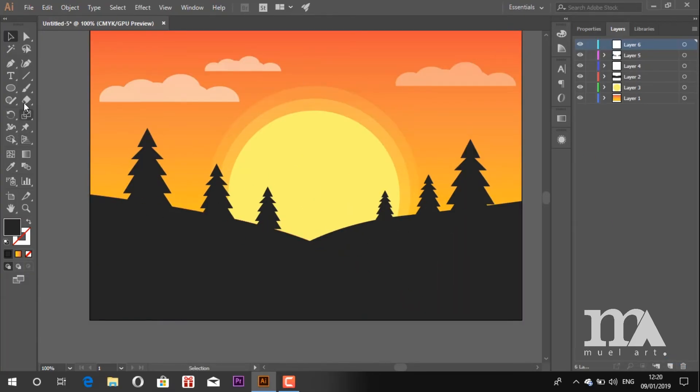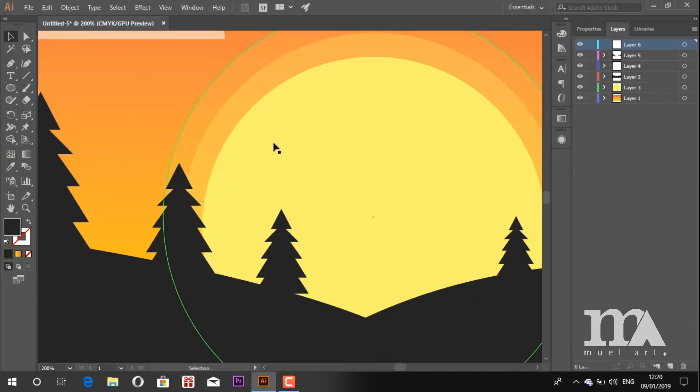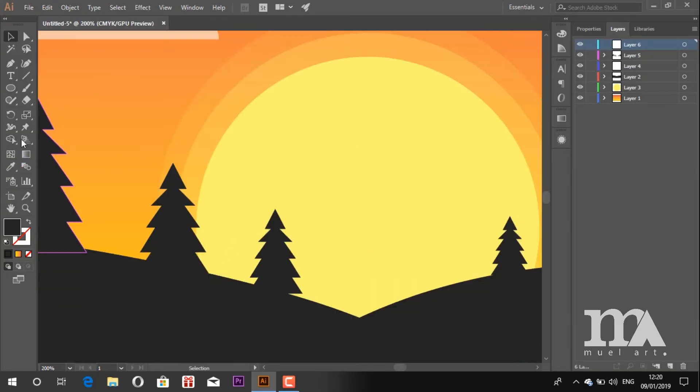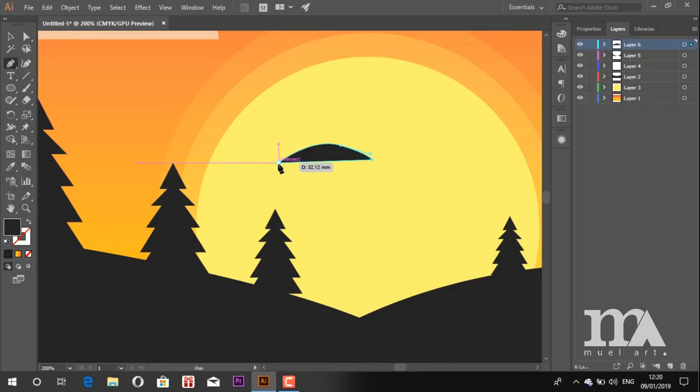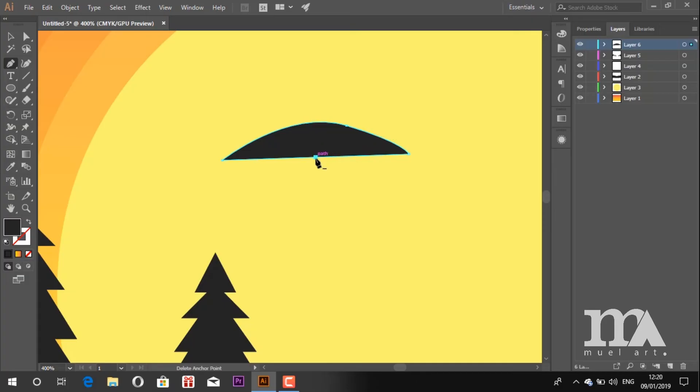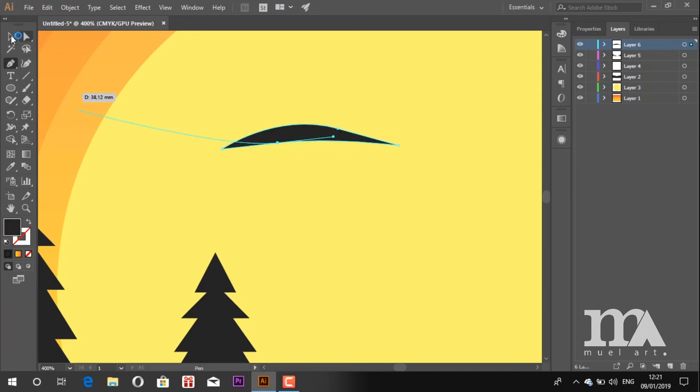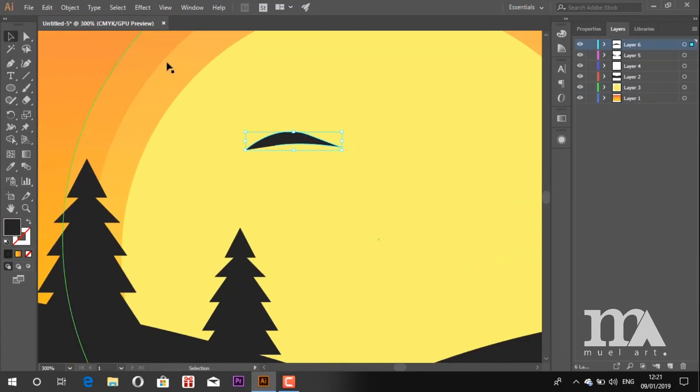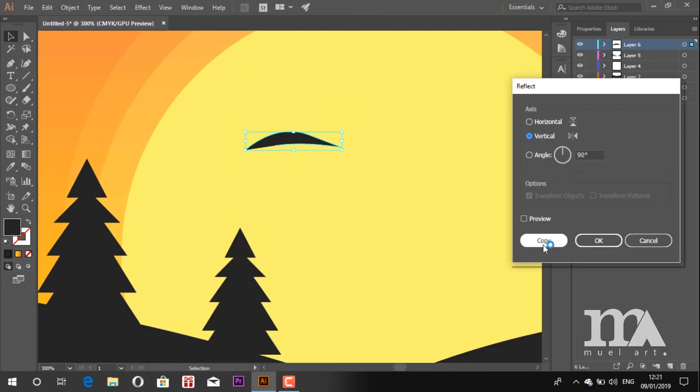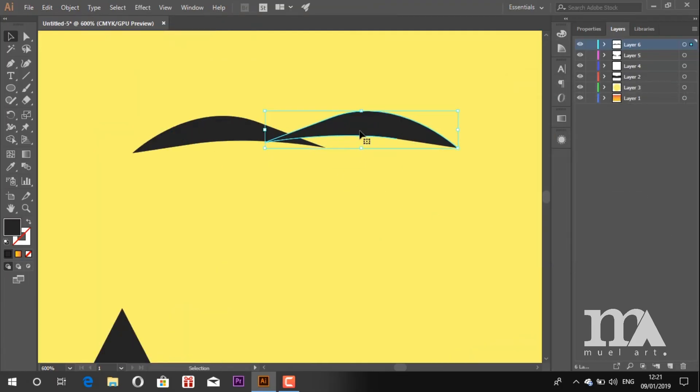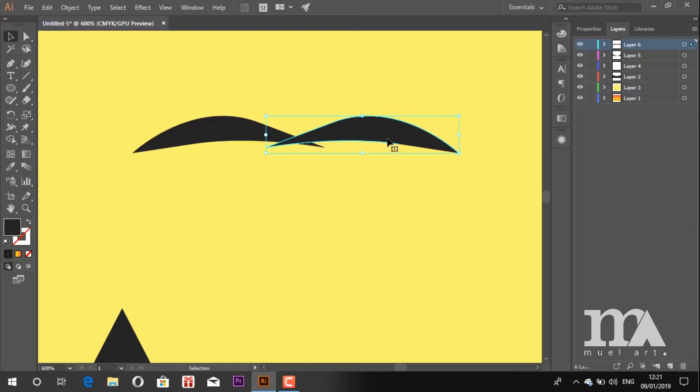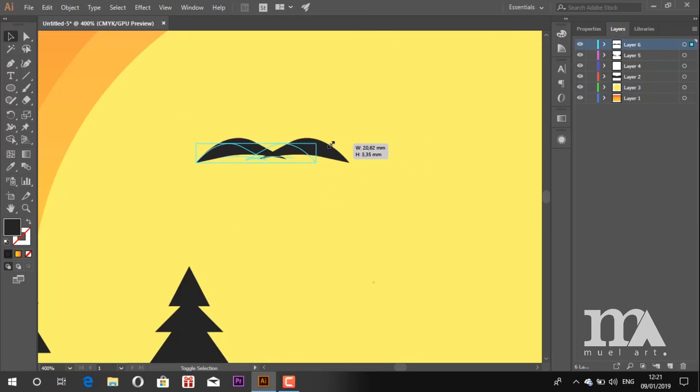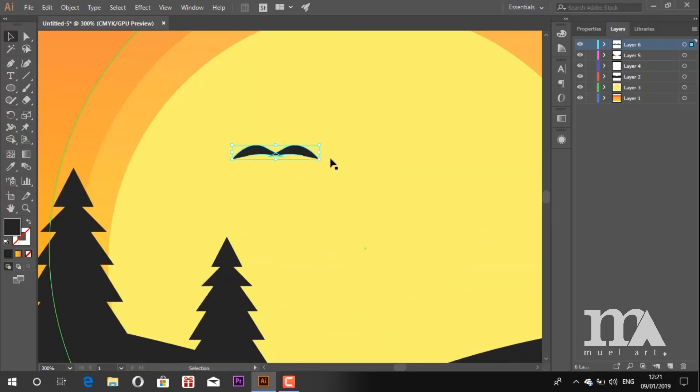The next step we draw the birds. Don't forget to create a new layer. Now just draw the simple wing of the bird using pen tool. Then make a copy using Reflect as before. Group that and just copy and resize as you want. You can rotate that also.